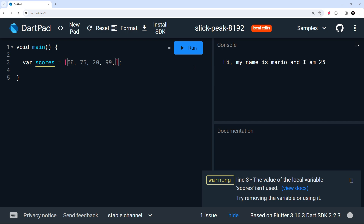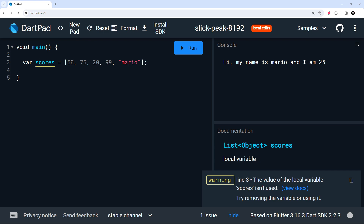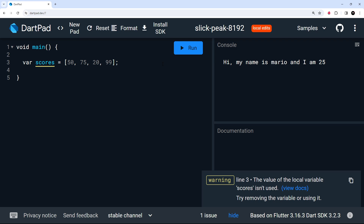We can add multiple types of data to a list — we don't just have to add one type. For example, we could add a string like mario, and when we do that Dart will infer the type to be a list of integers and strings. However, that inference happens at initialization — after declaring the variable, we can't add different types later on down in the code.